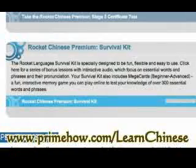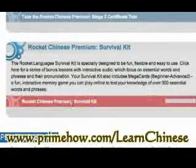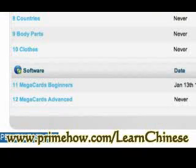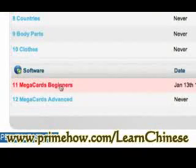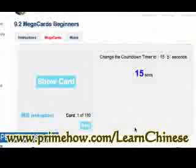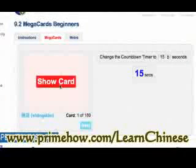There's another section called the Survival Kit with more lessons, including Tones, which is important. Another cool thing is the Mega Card for Beginners — when I click on it, it's going to show me an image.